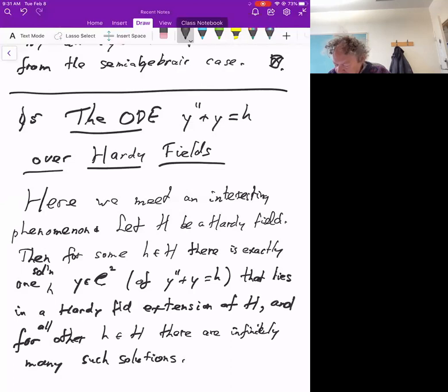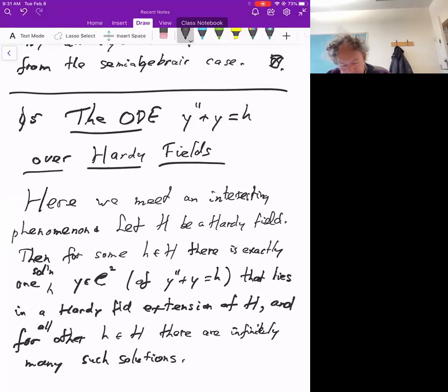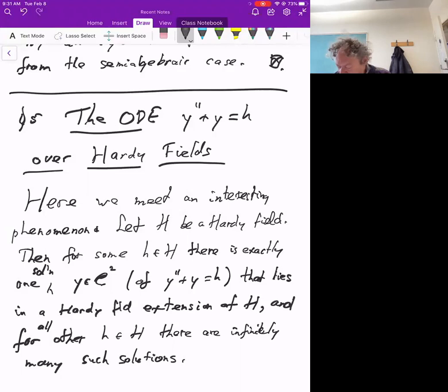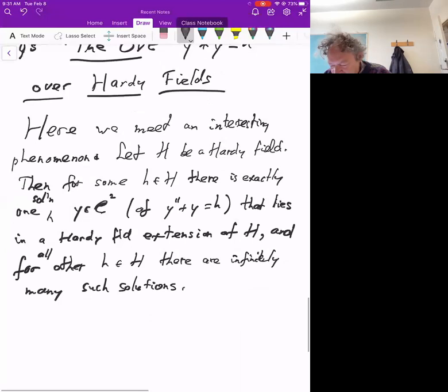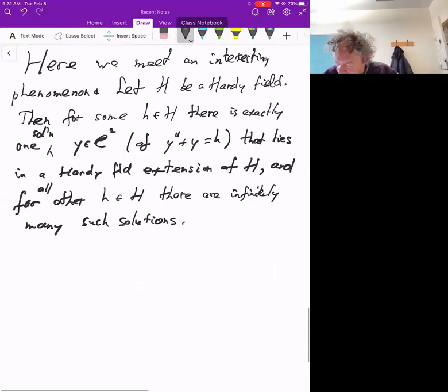Note that if you have infinitely many solutions, in a given Hardy field extension there can only be one, because if you had two, their difference would be a solution of y'' + y = 0, which means it would be a linear combination of sine(x) and cosine(x), and that can never happen unless it's the zero solution. So in a given Hardy field extension there can only be one solution, although in total there are infinitely many solutions that lie in Hardy fields. This is a really new phenomenon that you do not meet for first-order differential equations.